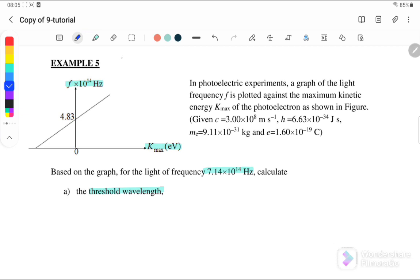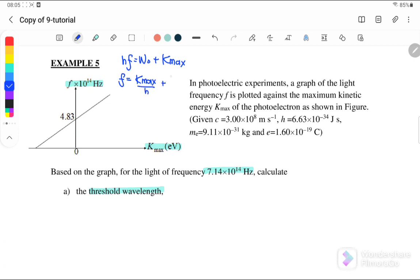From the equations, we know that hf is equal to work function plus K-max. We need to rearrange the equation where f is the y-component and K-maximum is the x-component. So f will equal K-maximum over h, plus work function over h. We can convert the work function into hf₀ over h, and the h terms cancel, therefore it equals f₀.